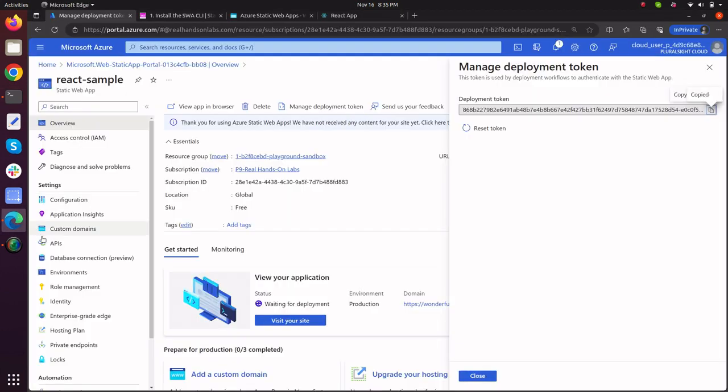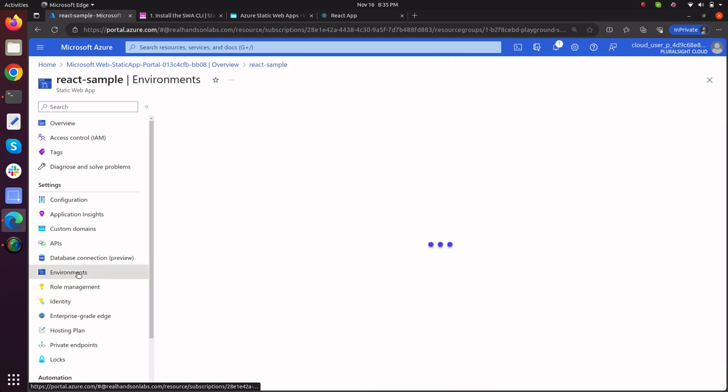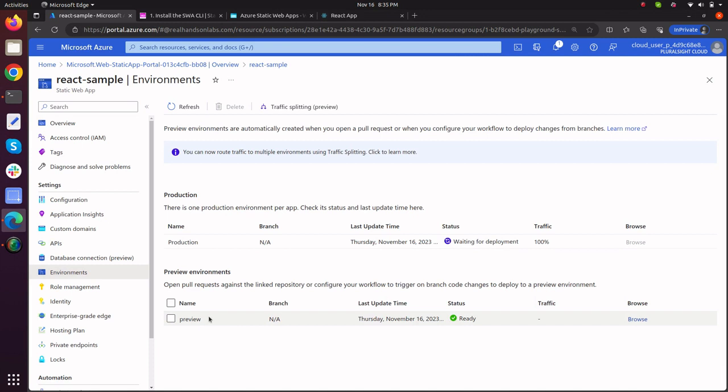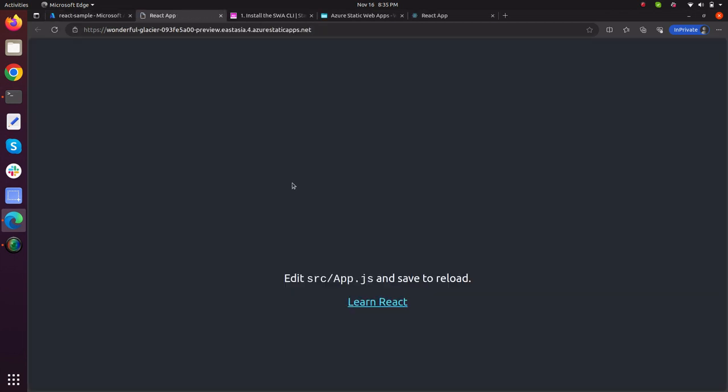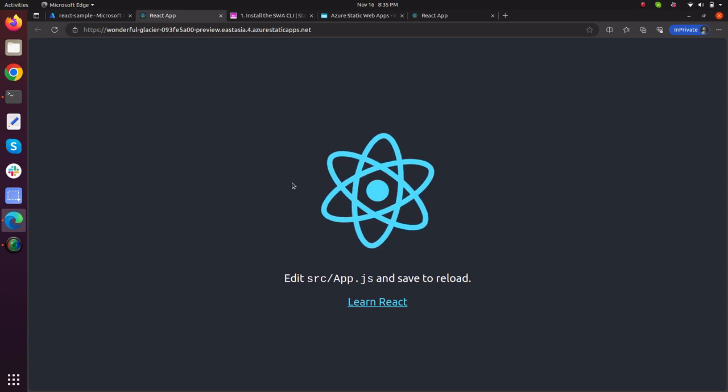Go to your console, click on environments and as it can be seen that my application is deployed on this environment. Click on browse. Here is my sample React app.